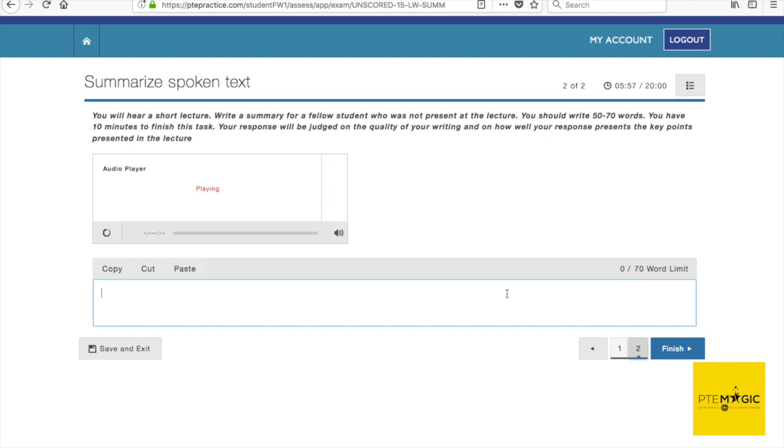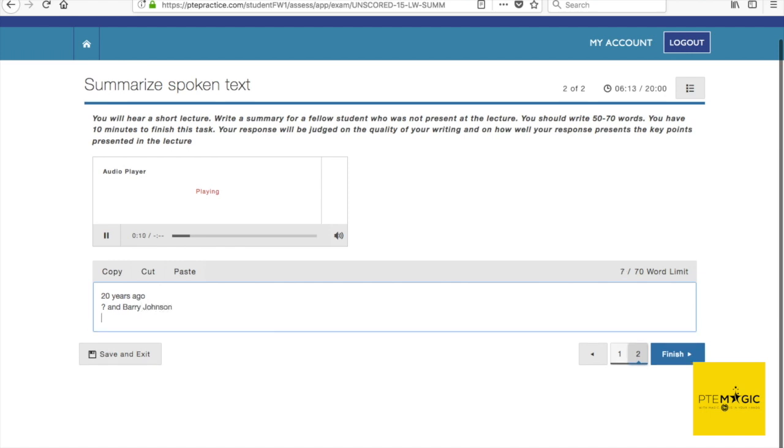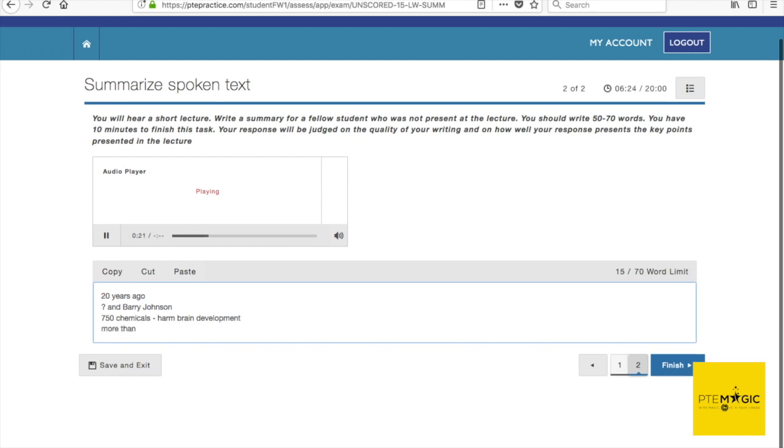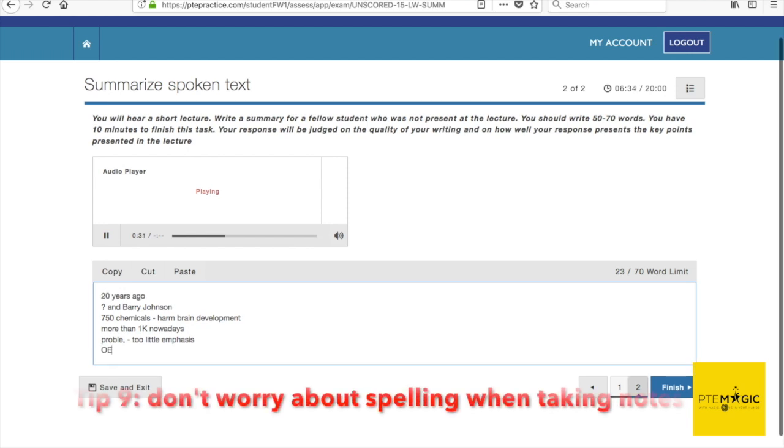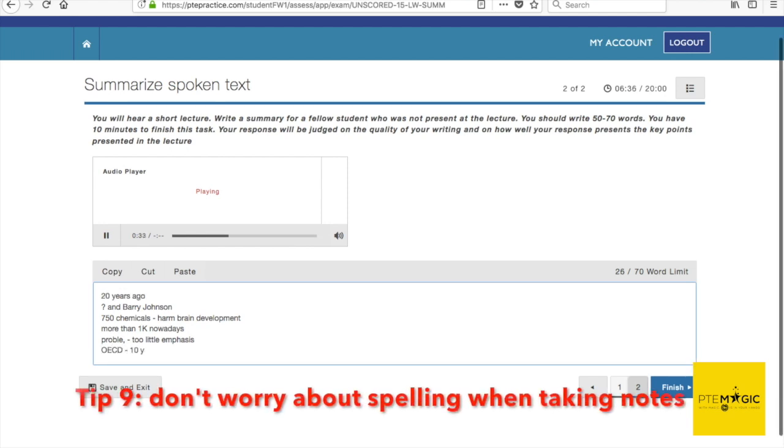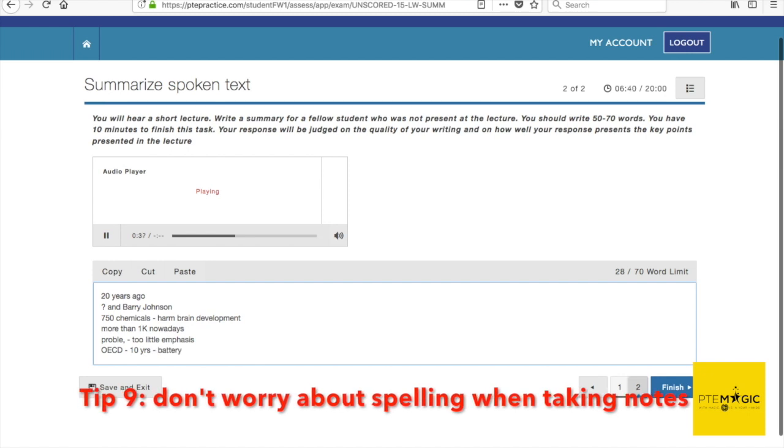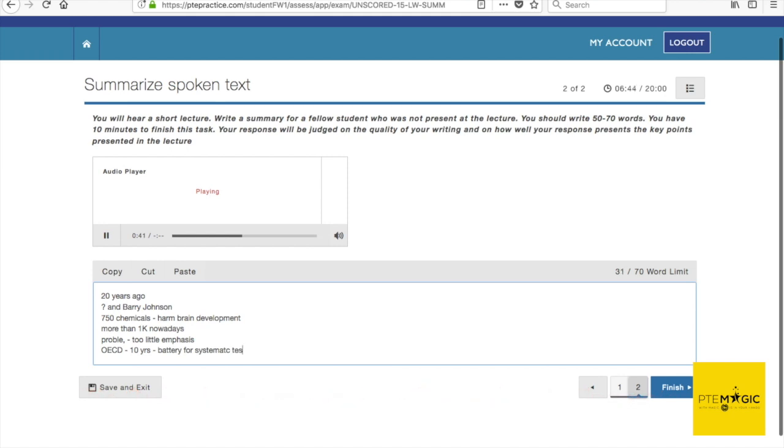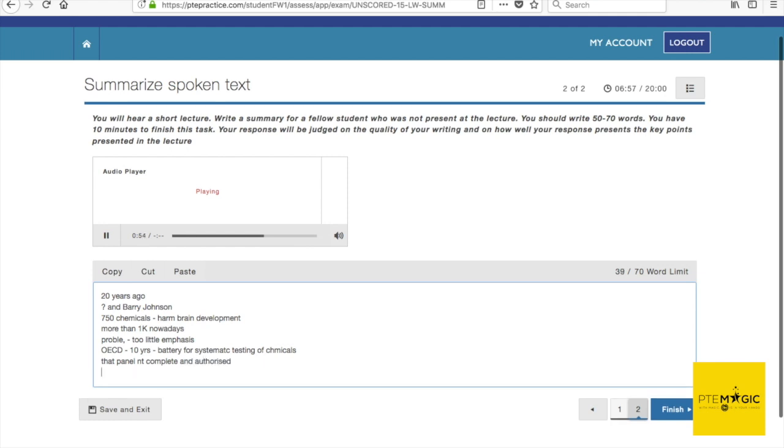About 20 years ago Kent Anger and Barry Johnson came up with 750 chemicals that could harm the brain during development. Nobody has since then dared to update that number. It's just a guess today - there has to be more than a thousand if it was 750 twenty years ago. But the problem is also that we have put too little emphasis on this type of research. For example, it has taken so far the OECD 10 years to devise a battery of tests that they could recommend for systematic testing of chemicals for developmental neurotoxicity. That panel, that battery, has not yet been completed and authorized by OECD.